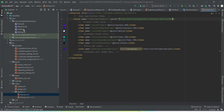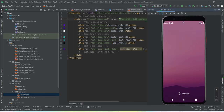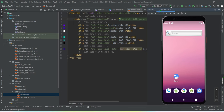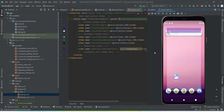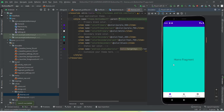Let me install this app to my emulator and see what we get. Let's build this app and run it on our emulator. Our app has been launched. You can see the home fragment is shown by default. If I tap on profile, the profile fragment opens up, and similarly with settings.